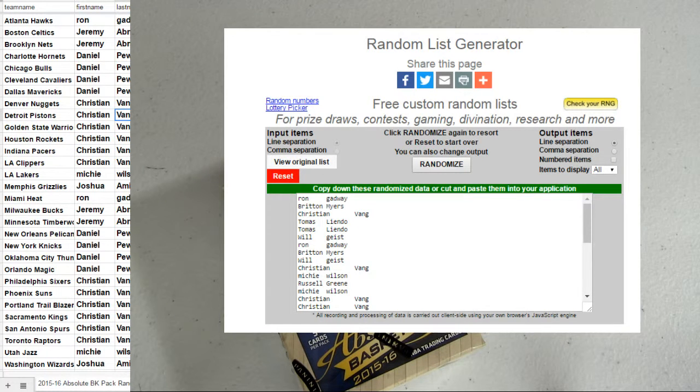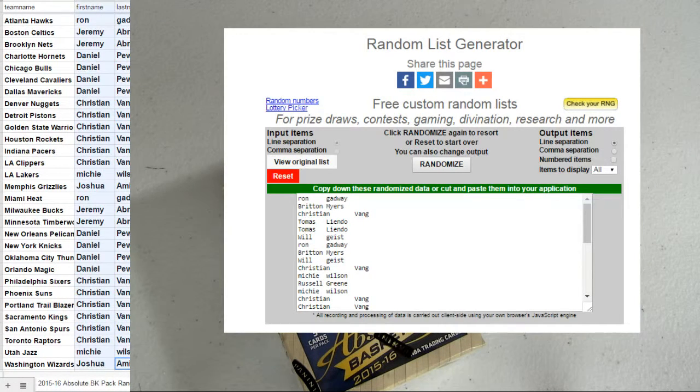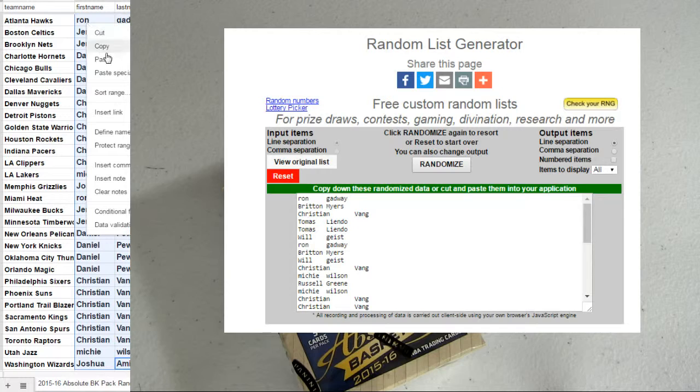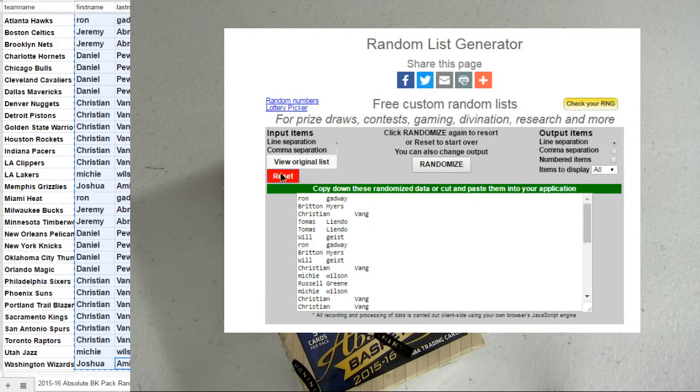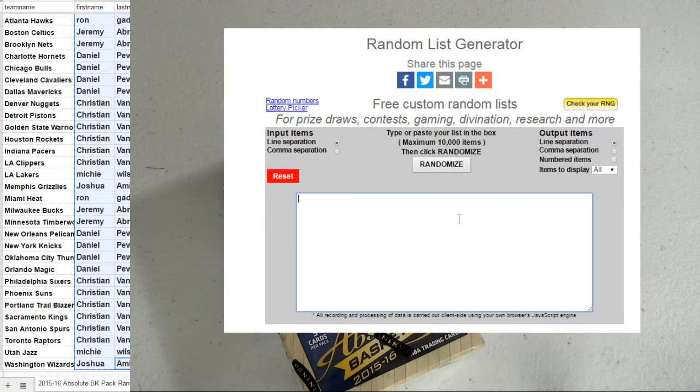Good luck guys. This is our Absolute pack number 10. Let's go ahead and mix you up five times here. See what our teams are.